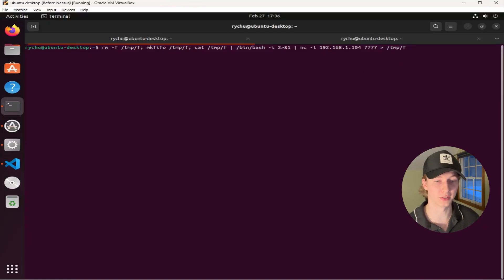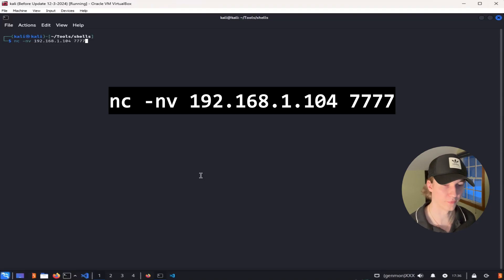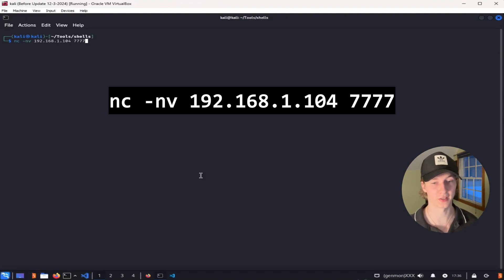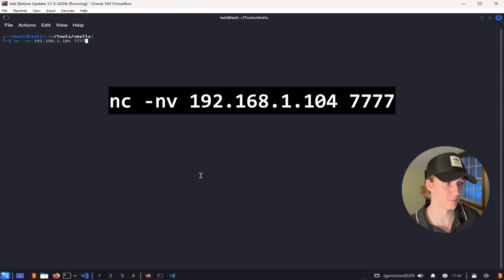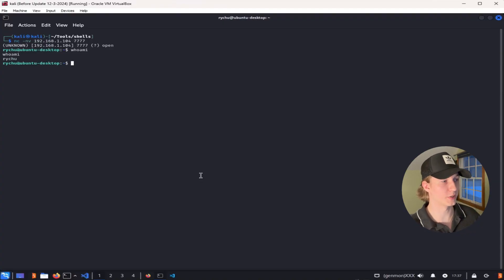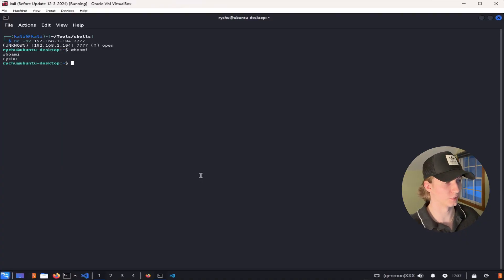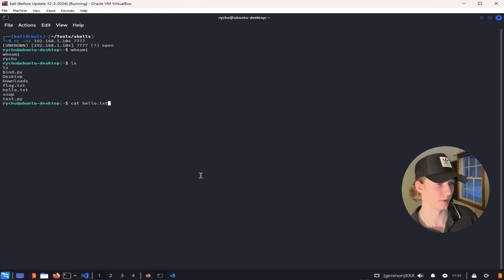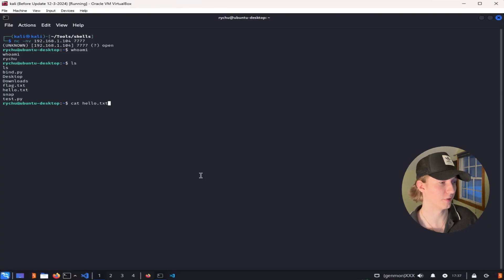Once we hit enter, the listener starts up, and from our Kali machine, we can then connect to that listener by using Netcat and specifying the IP address and port of the listening target. Once we hit enter, we see that we have a shell on our Ubuntu target, and we can now type any commands that the user has access to. For example, we can type ls to list the current directory and cat out this hello.txt file to show that we can read it.